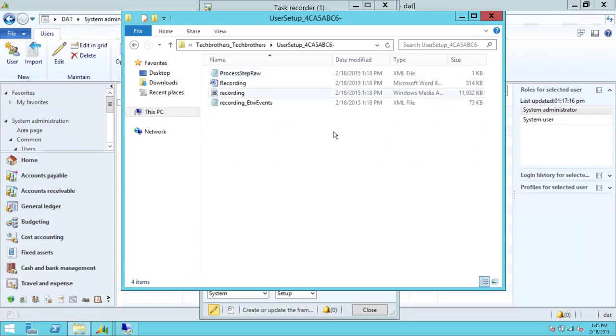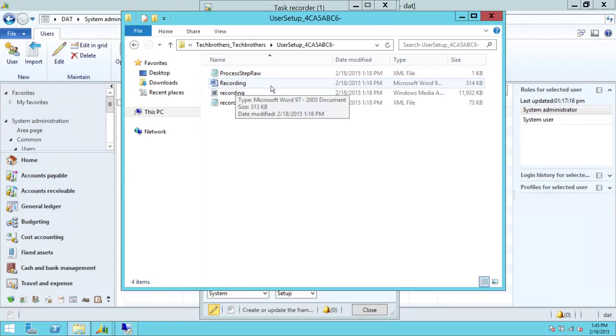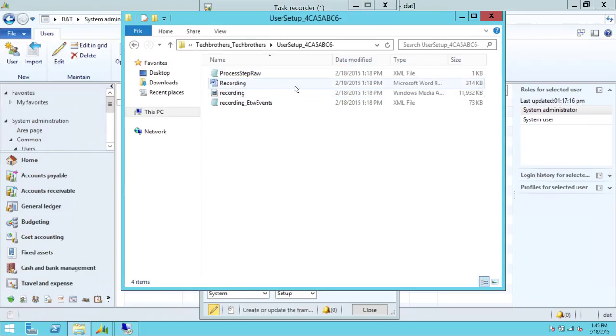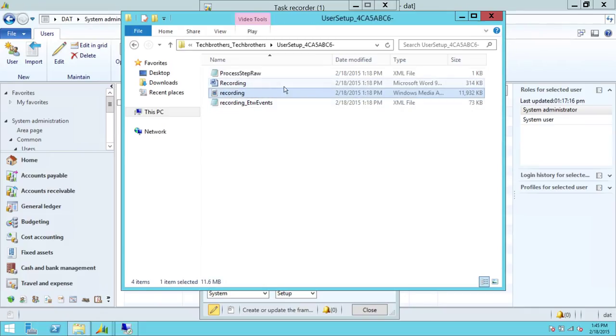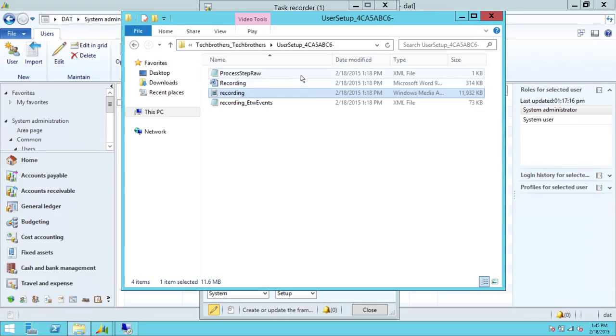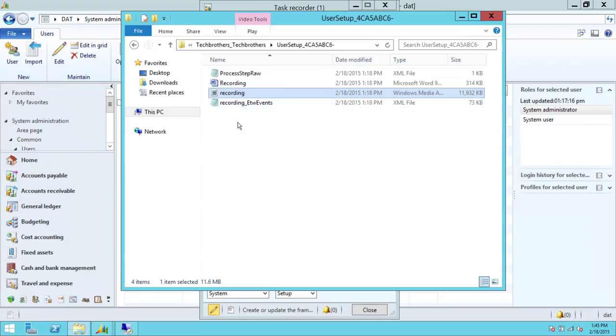Here's my folder where my recording is. If you take a look, here's my recording. It has MS Word documentation, which has screenshots of the process step by step. Right here is a media file. That's what we're going to go ahead and upload on Microsoft Dynamics Lifecycle Services. As you can see right here, if you notice, there is no package.